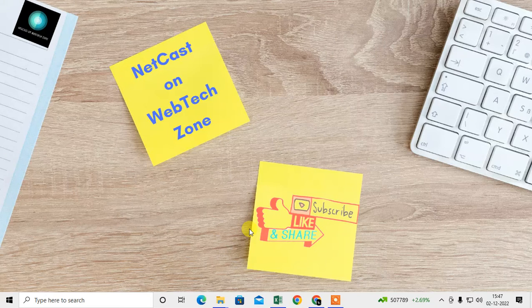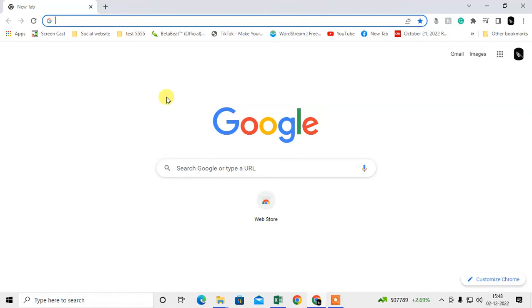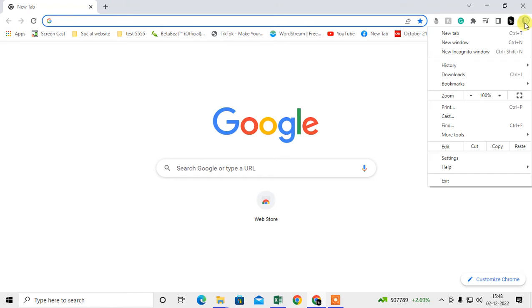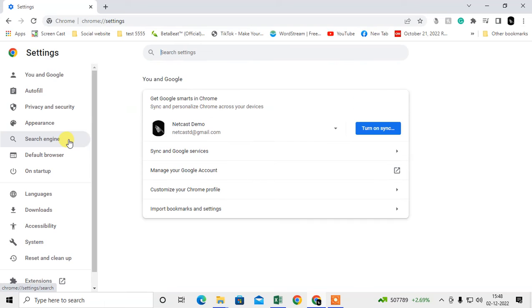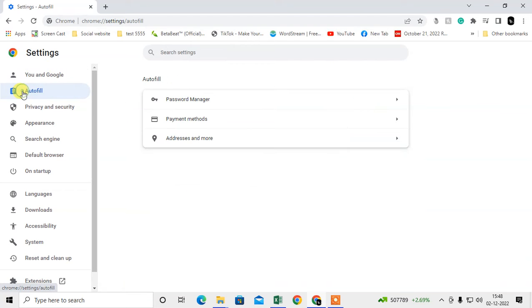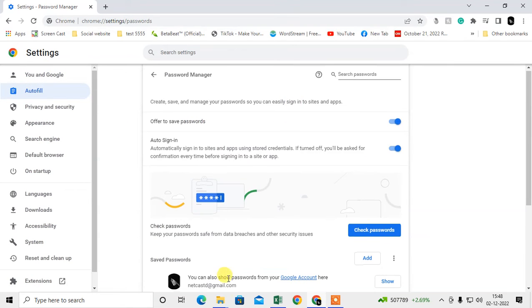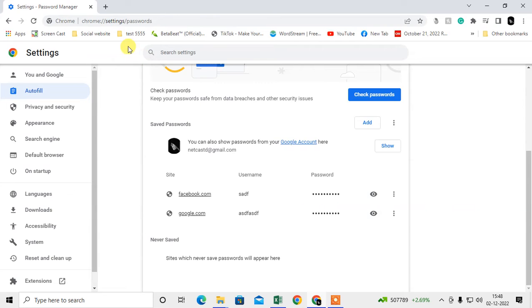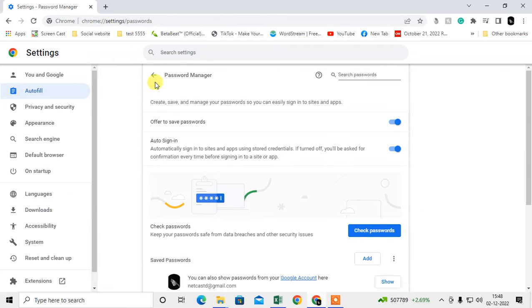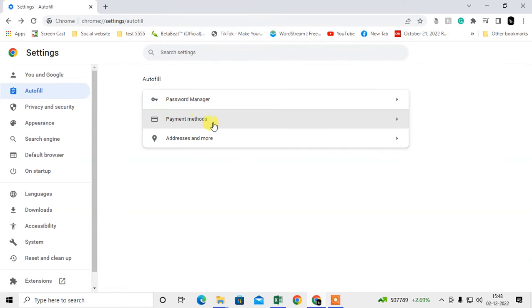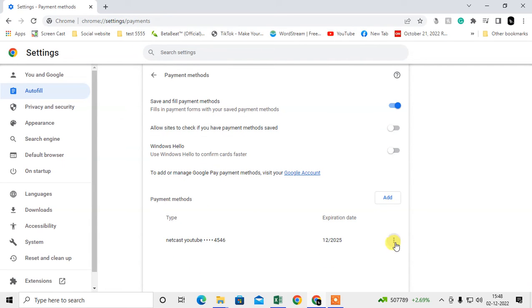Let me open the Chrome browser. First, I will show you where you can find all the details you've saved on your browser. Click on the three-dot option, go to Settings, and here you can see the Autofill entries. Here you can see all saved passwords and all your payment methods stored in your Chrome browser.